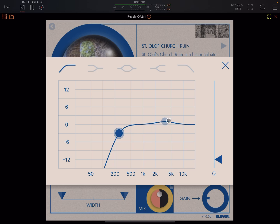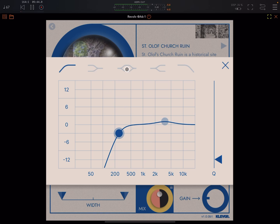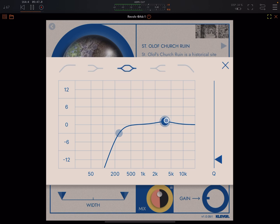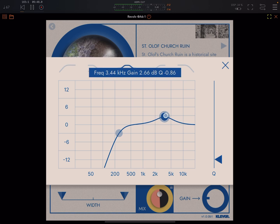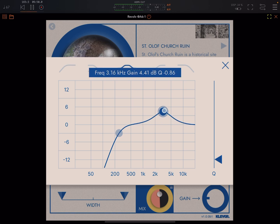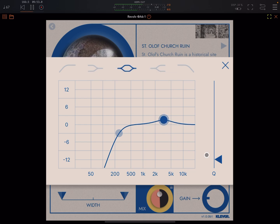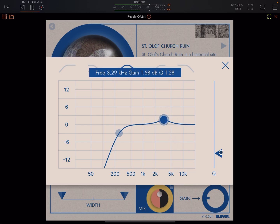You have two filters and five different filter types. You drag here to adjust your gain and frequency, and here you can adjust the Q.